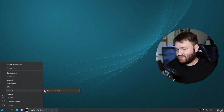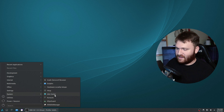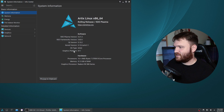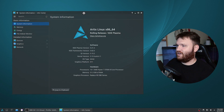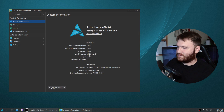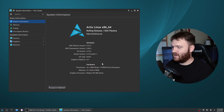Under settings the only thing they have is system settings. Under system they have Dolphin, htop is installed out of the gate, and then they have KSysGuard and KWallet. If I open up Info Center, you can see I am running Artix Linux rolling release with KDE Plasma, and it does have the latest versions of everything being that this is a rolling release system.